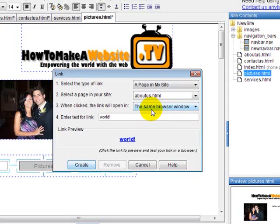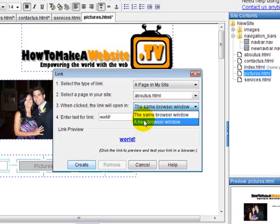Maybe you don't want to take them away from your home page, but you want to give them the information or you just want to take them right to it. If you want to do it in the same browser window, you can select that or a new browser window which is like a pop up.